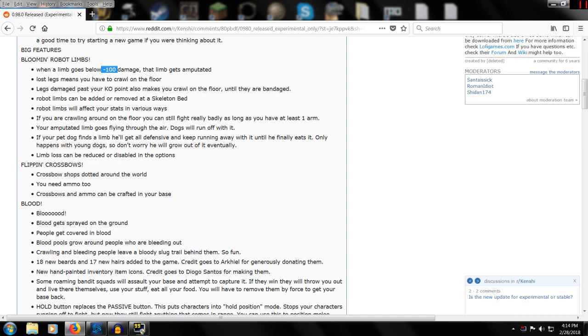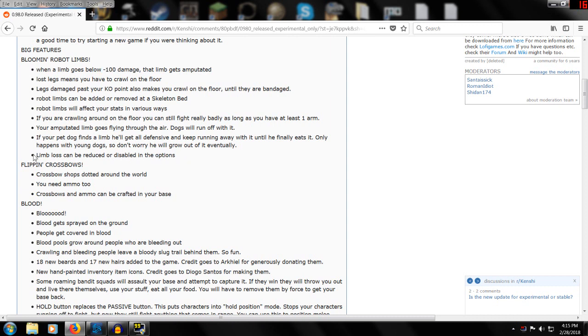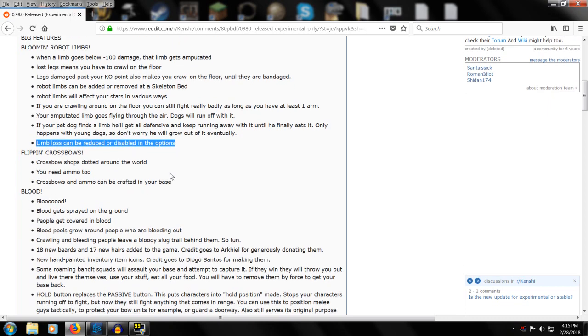Unless you're out in the middle of nowhere and can't get to some place to get healed up and out of danger, it's doubtful this is really going to come into play a whole lot. But for those of you that are a little bit squeamish on the limb loss stuff, you can turn that off in the options.